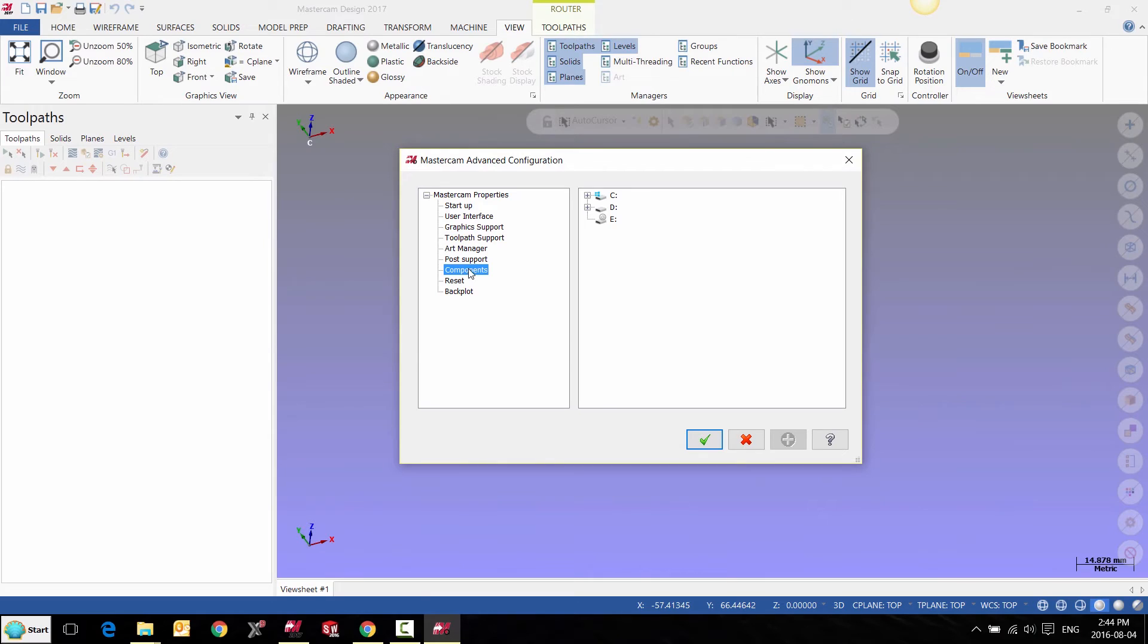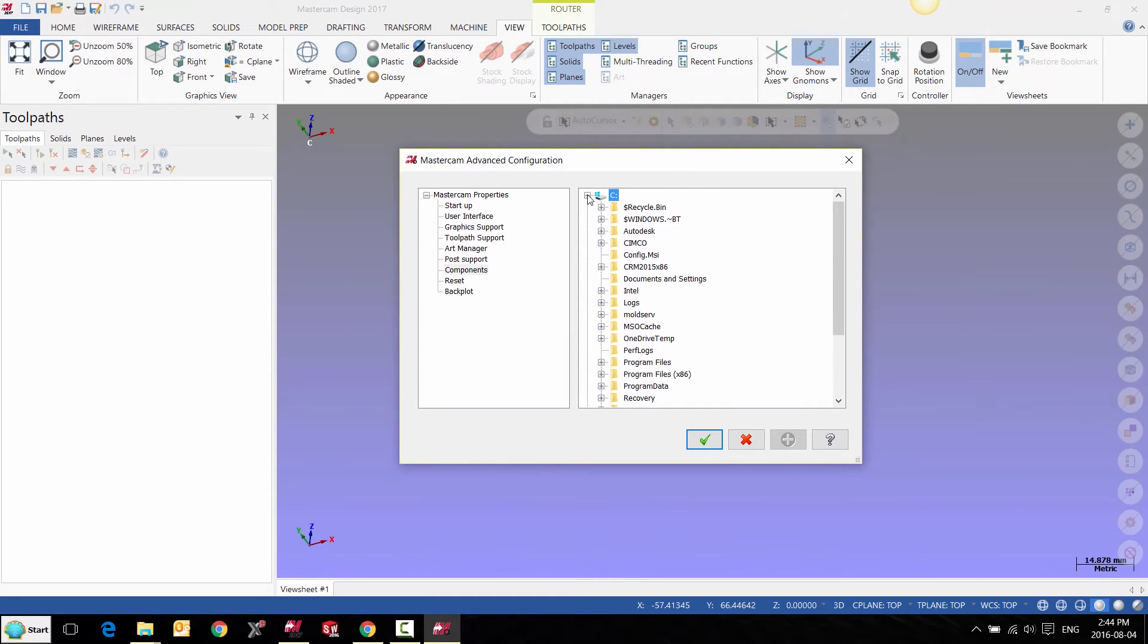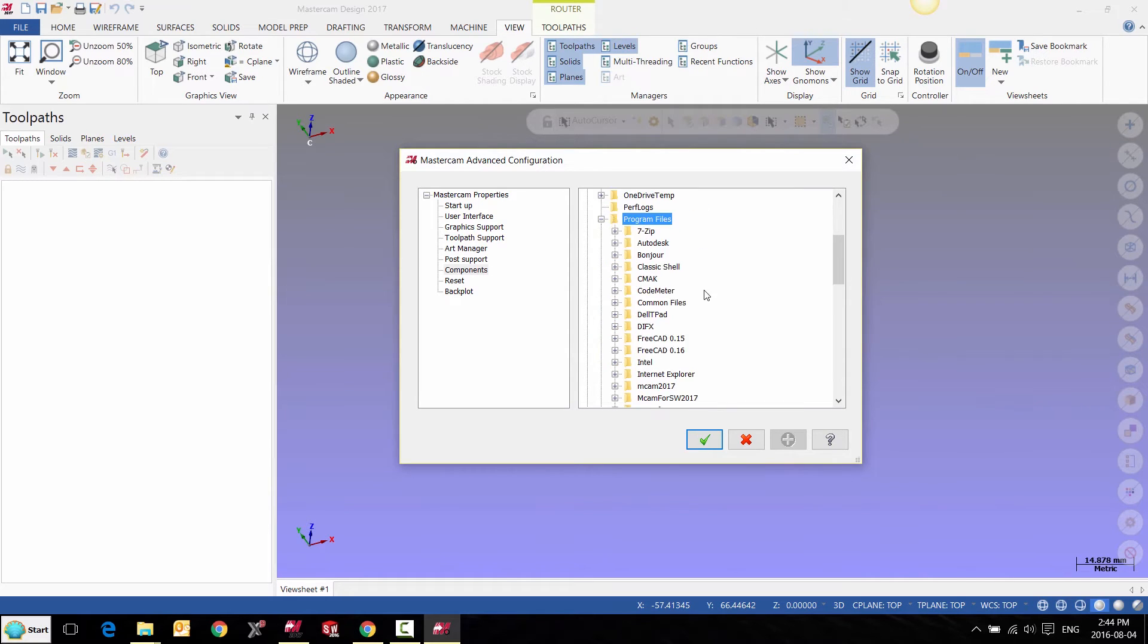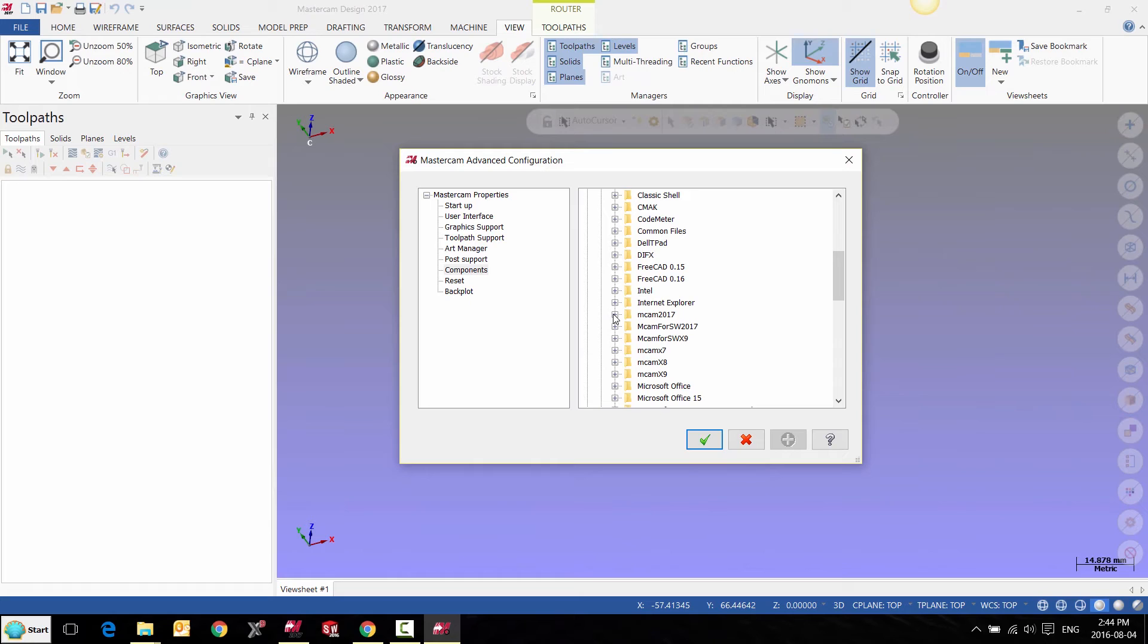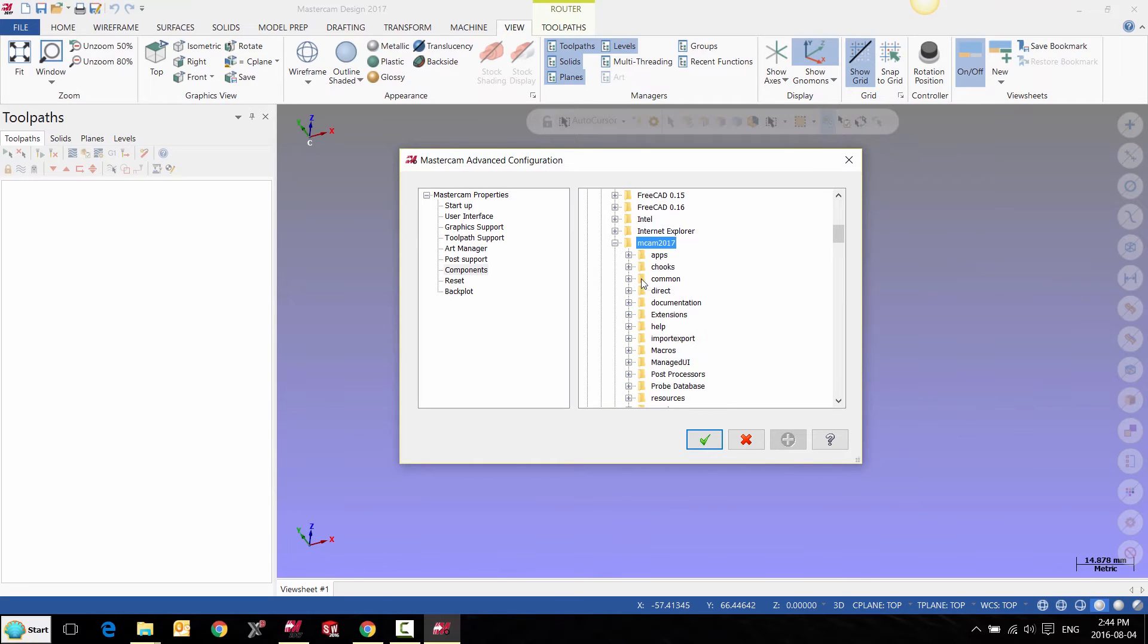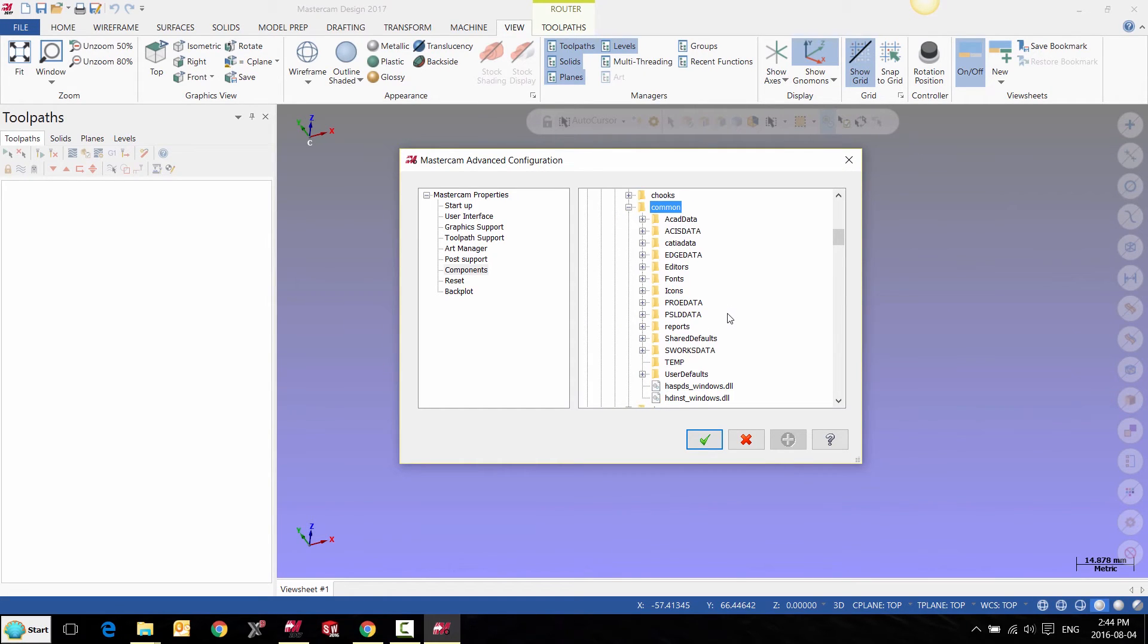From here, we're going to click on Components and go to our C drive and browse to our MCAM X 2017 file, which is under Program Files. Then we can look under our Common Directory and our SOLIDWORKS data.